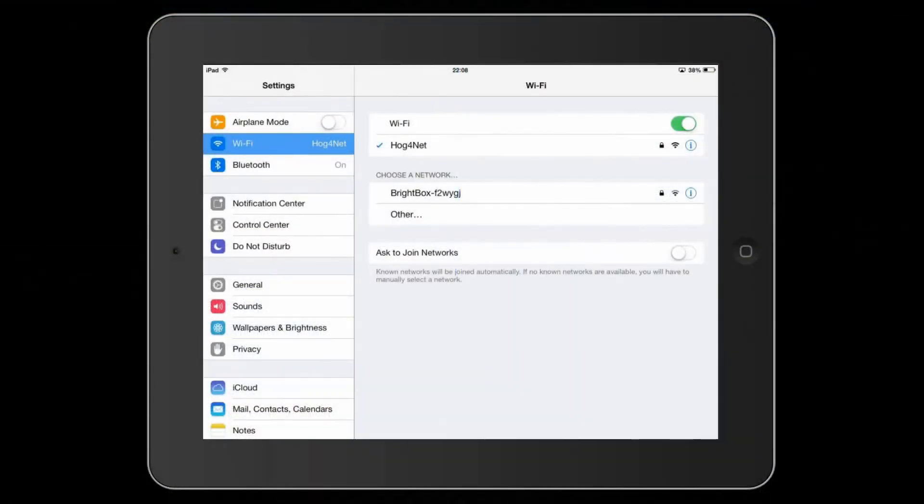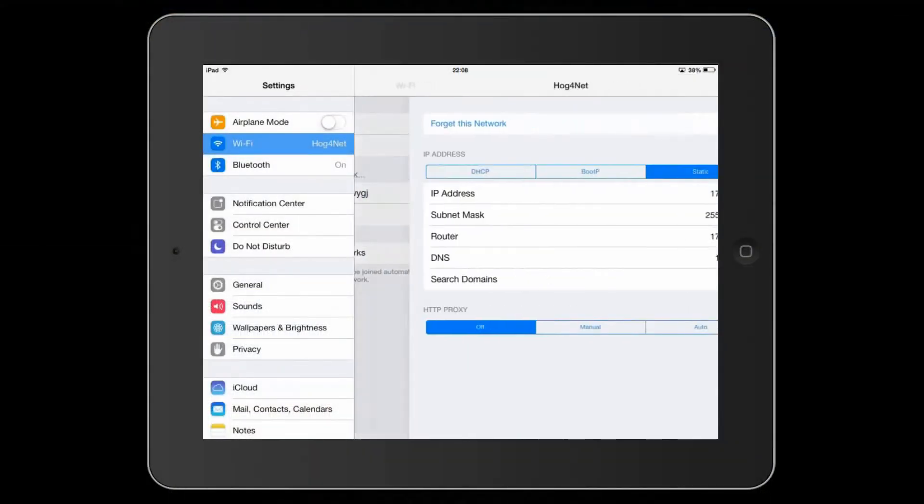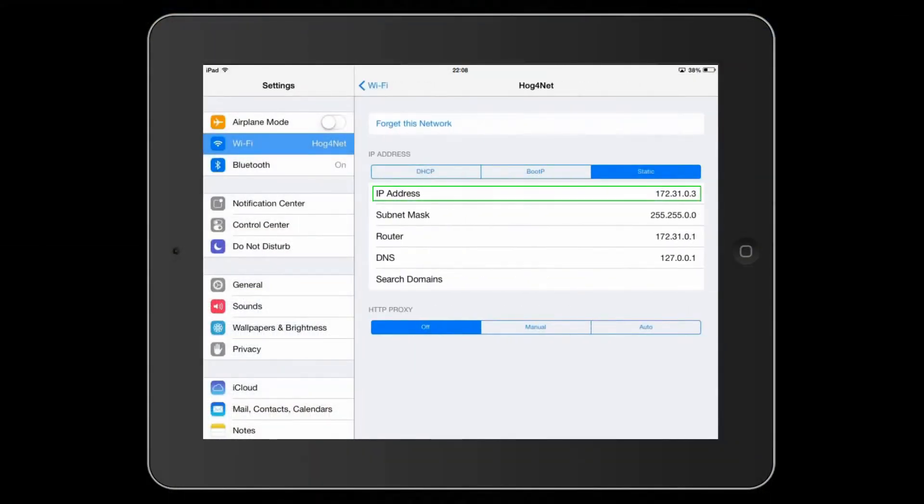The IP address of the iPad has been set to 172.31.0.3.